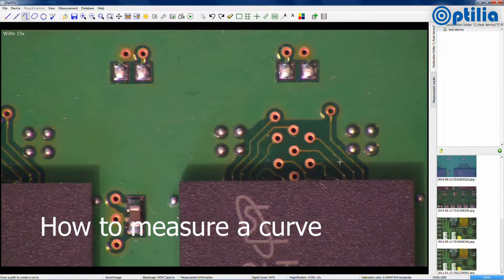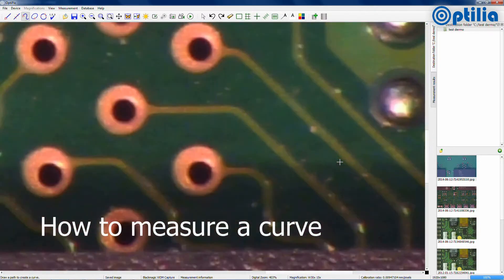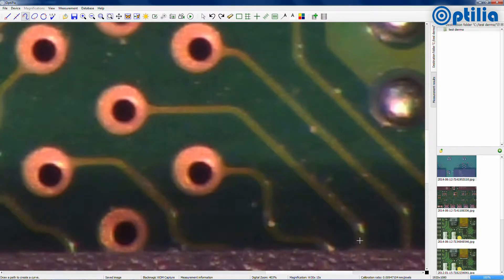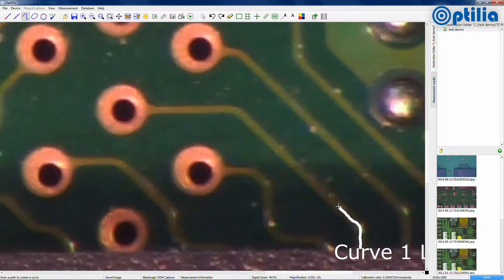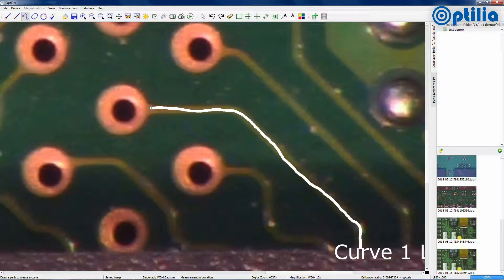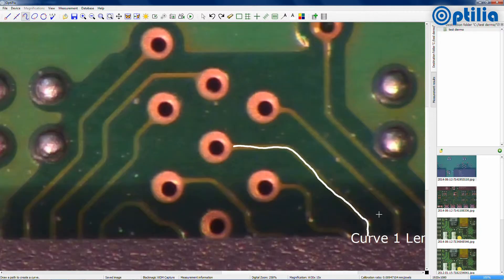To measure the length of a curve or path, select the Curve tool from the toolbar. Using the mouse, select the beginning point and then trace over the image using the mouse until the end point is reached.